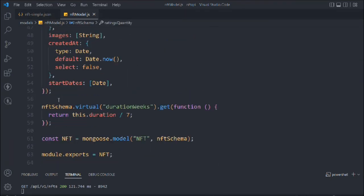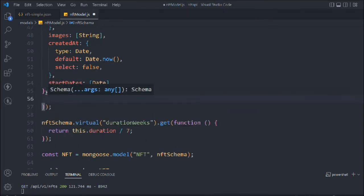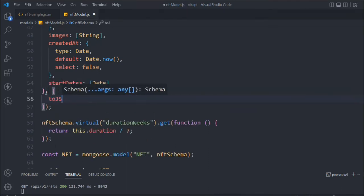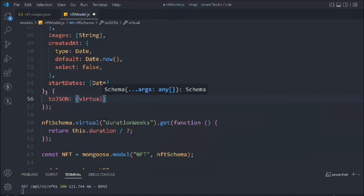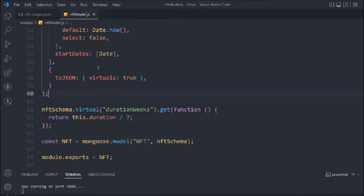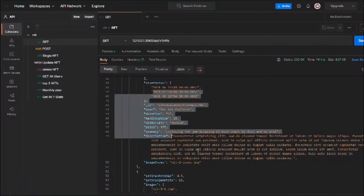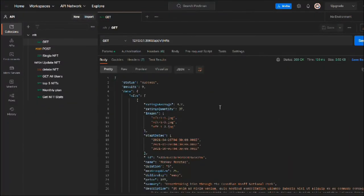We have to attach this virtual property to our schema model. We'll take this options object and add `toJSON: { virtuals: true }`. If you do this, it will work fine.